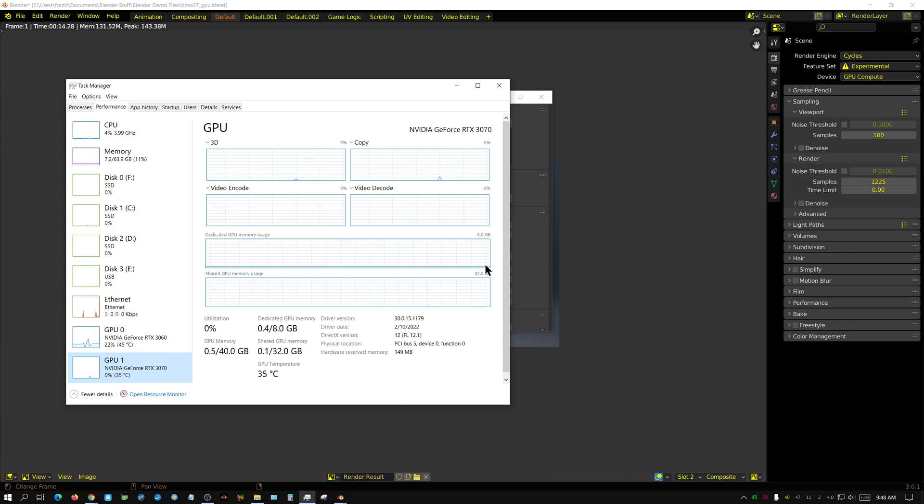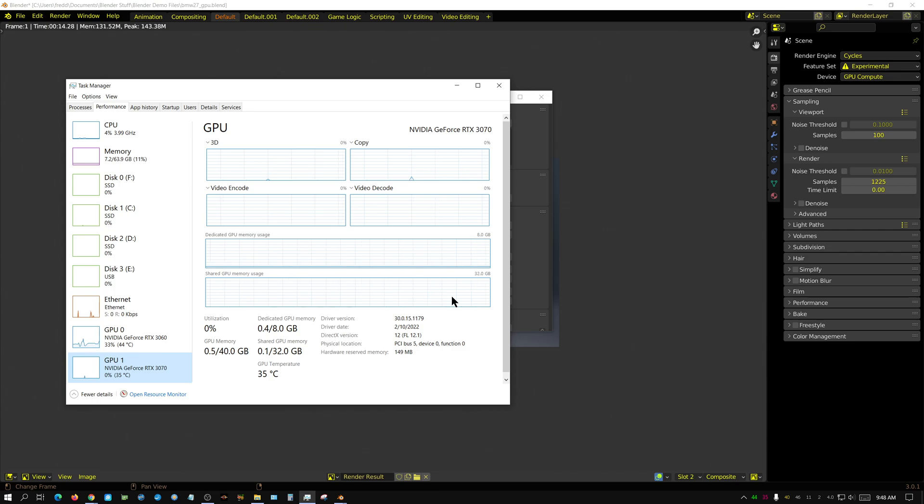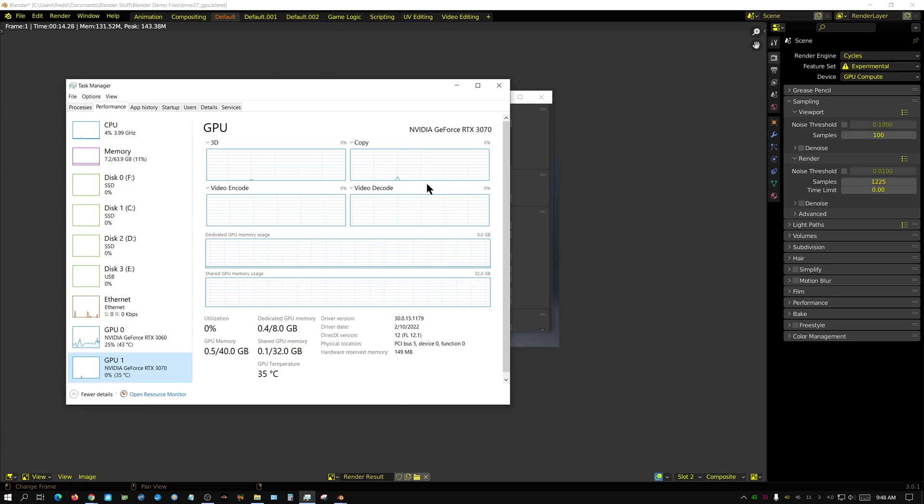And if you had like two 2080 Ti's, I think those have NVLink or SLI. Same way with those. I think those have 11 gigabytes of VRAM each, and if you used NVLink on them you would end up with 22 gigabytes.